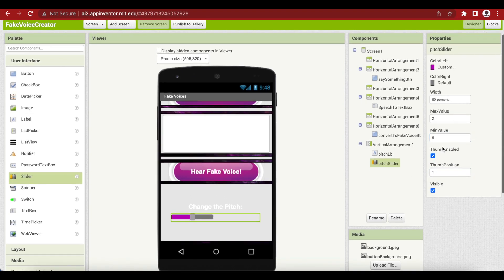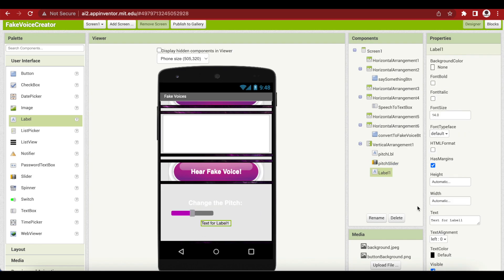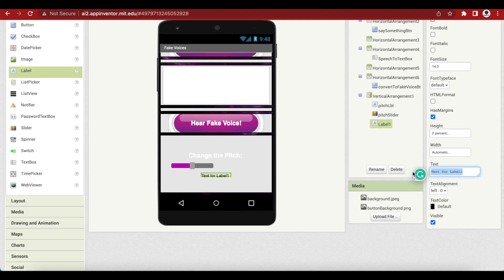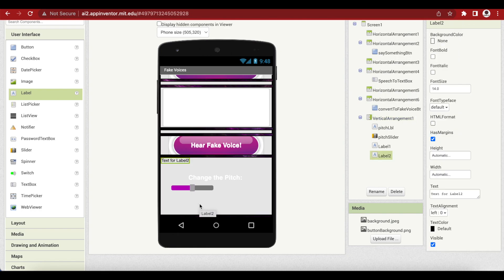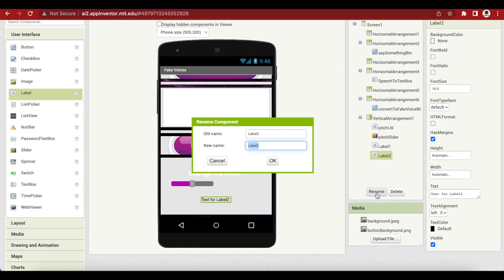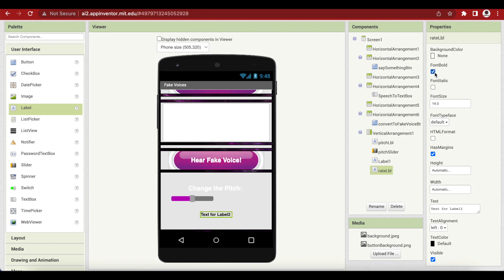Next I'm going to add a spacing label — it won't contain any text, it's just to add space between the two sliders. Make its height 2% and remove all text. Then add another label for the rate, rename it to RateLbl, font bold, font size 20, text is 'Change the Rate:', and text color white.